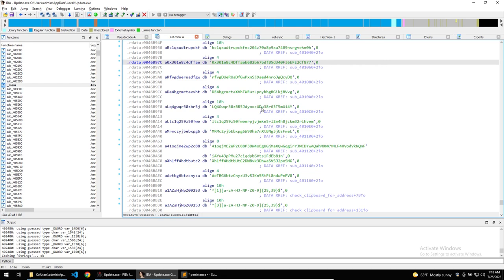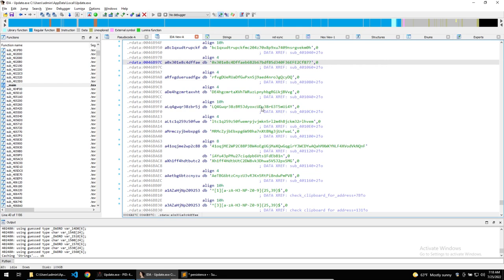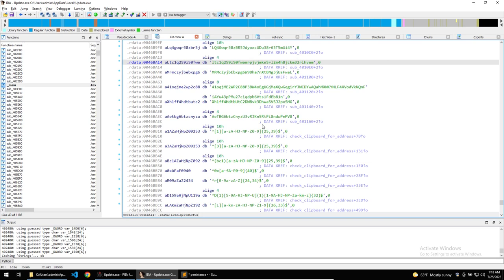Scrolling down to see what else we find, there appears to be some Regex strings, which are used for when the malware checks the content of the clipboard for crypto addresses. Alright, in the imports, let's search for the get and set clipboard functions, which we saw being imported within DetectEasy.